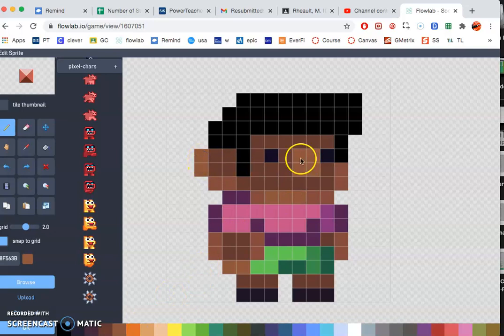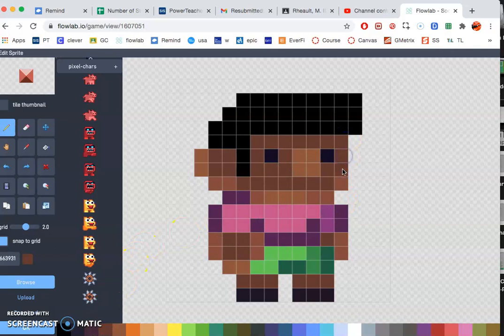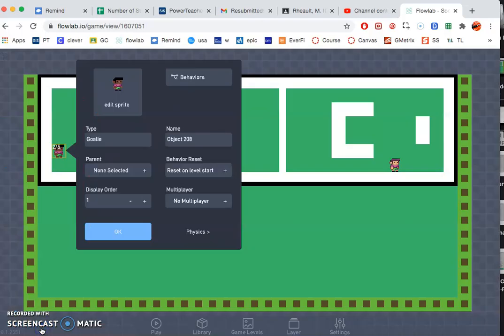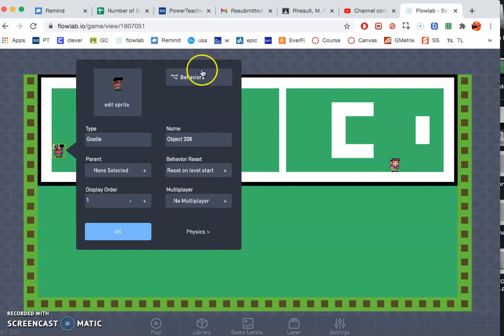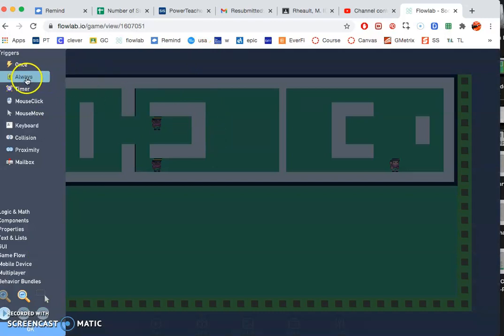All right, that looks good. Let's see here, I think we can go ahead and do the behaviors on the goalie. So first, I'm going to click on always.